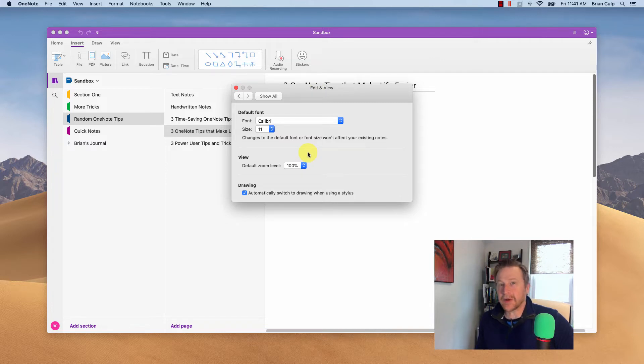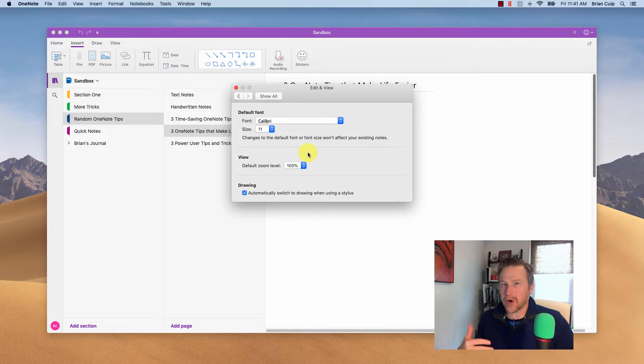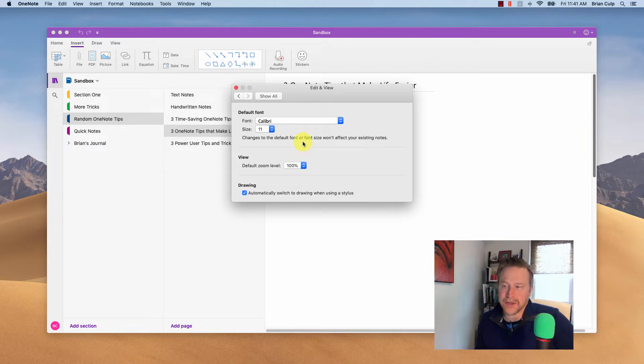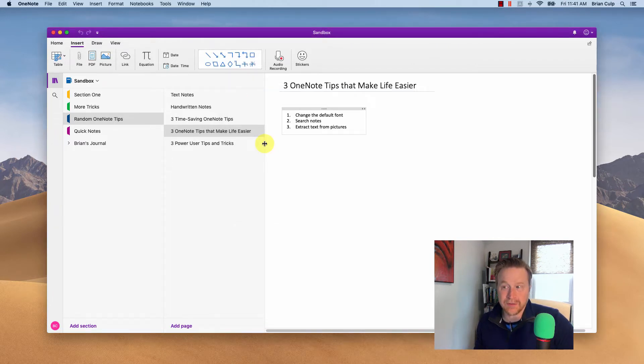So these are fairly easy to change. It's just a matter of knowing where these settings exist, and as you've seen, they can be different depending on which version of the application you're using. So that can really be the most confusing part.